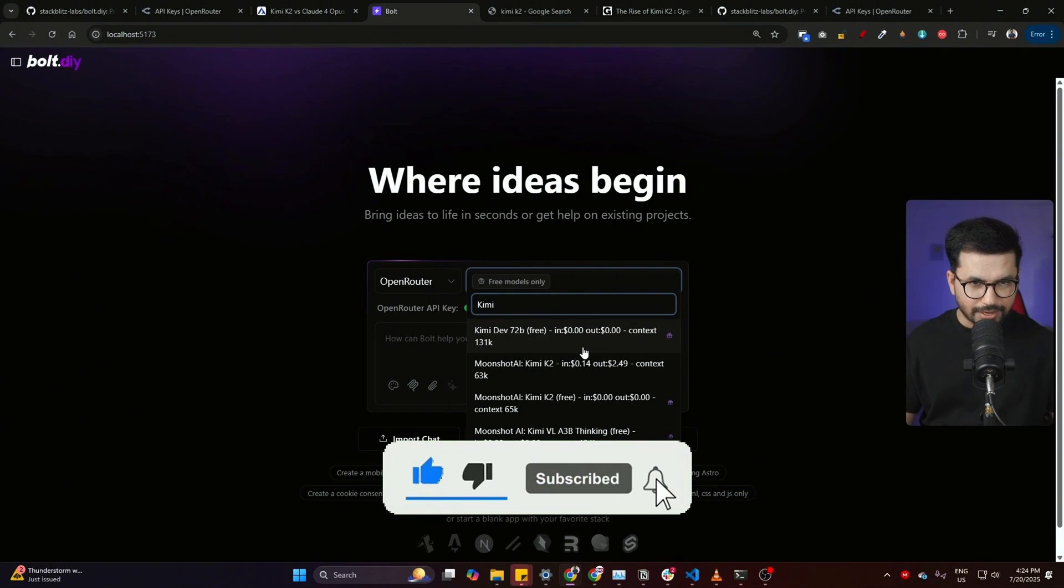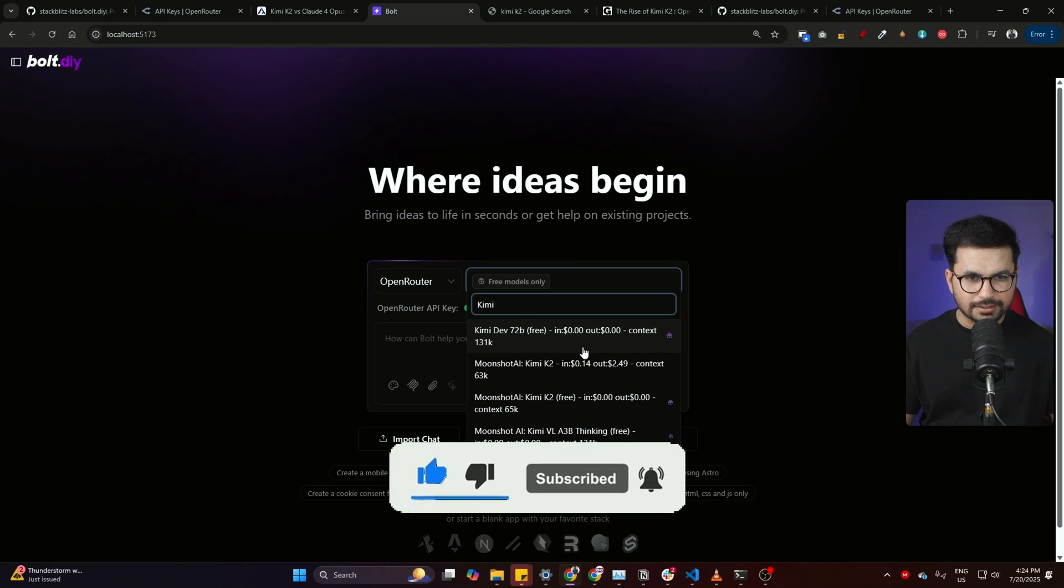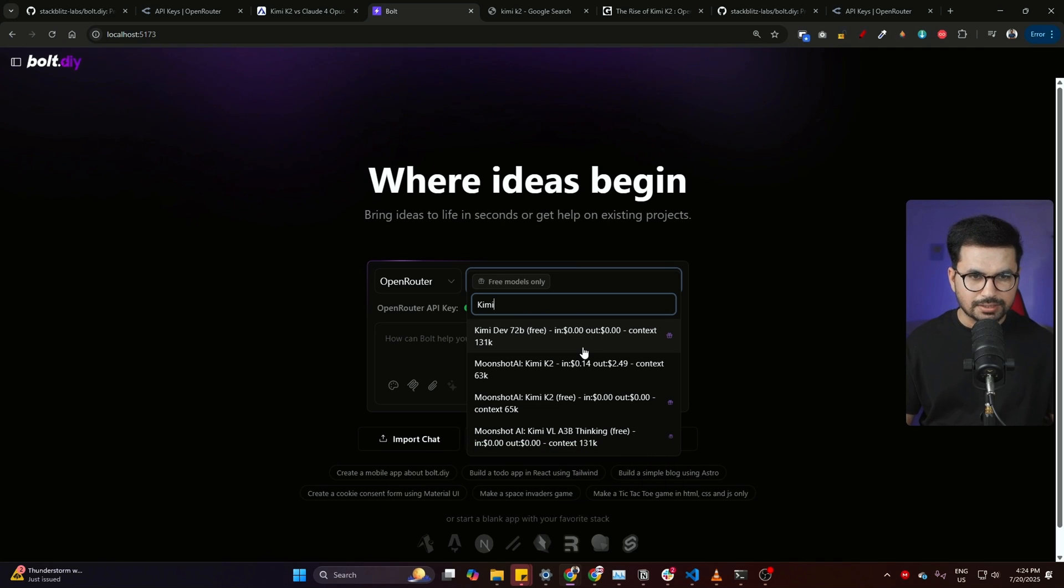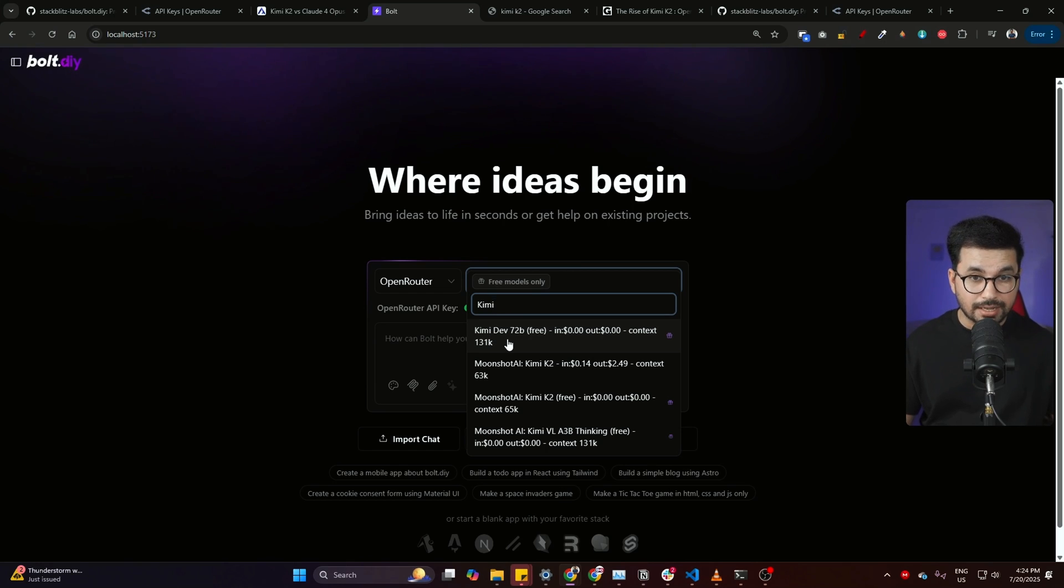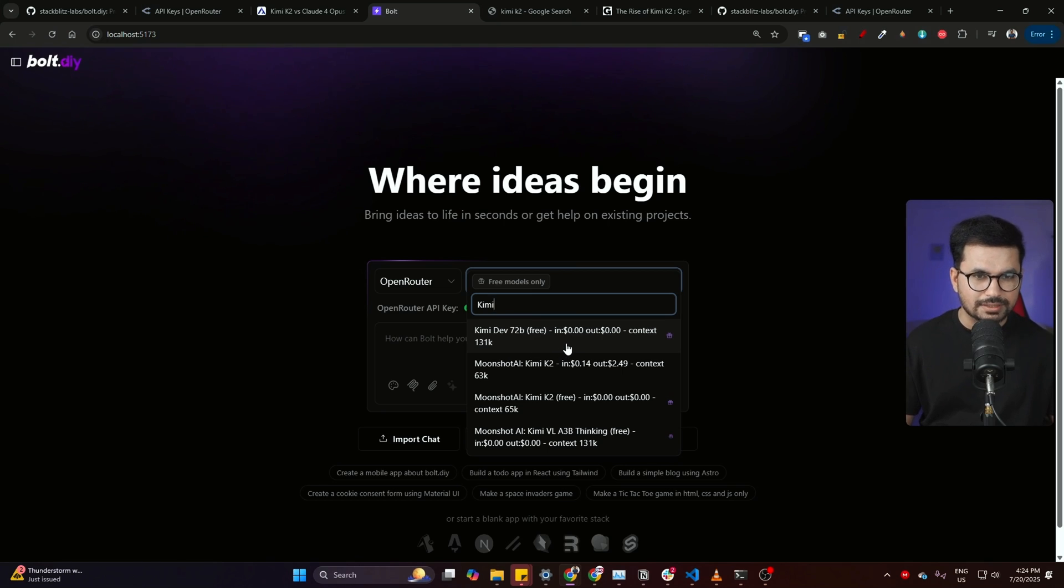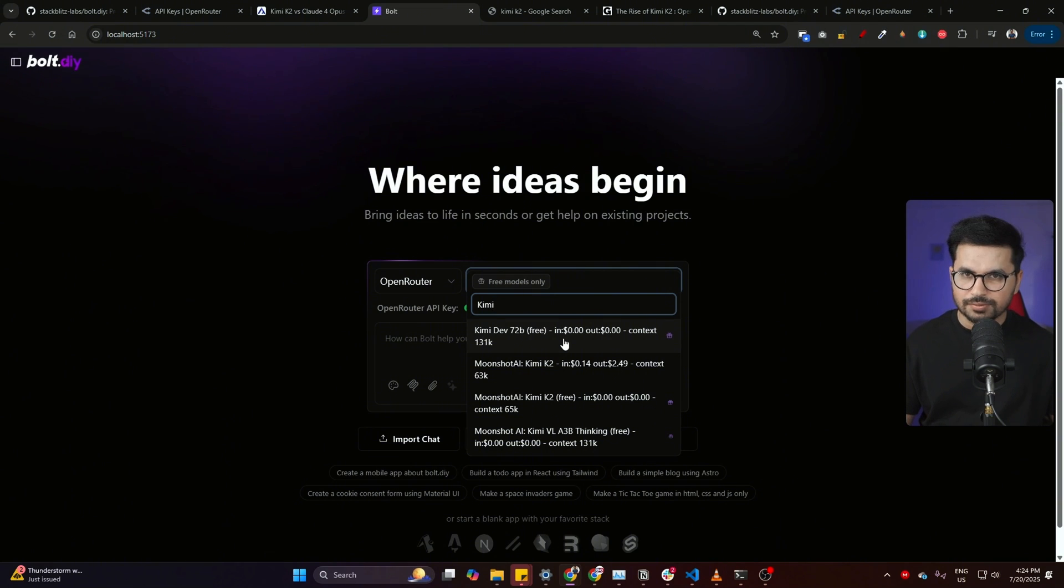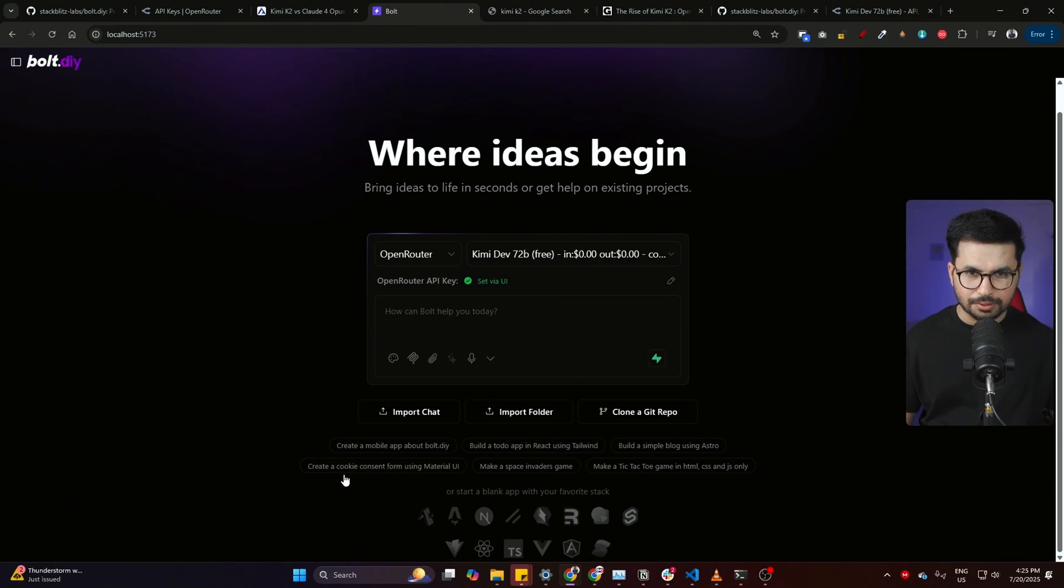If you just want to try the free version before you try anything else, you can use Kimi K2 the free version or paid version, or you can use the Kimi K2 dev as well, which has 72 billion parameters and it has context of 131k, which is really amazing. Let's just try using this and then after that let's see how it performs, and then we'll see if we can actually use the paid version.